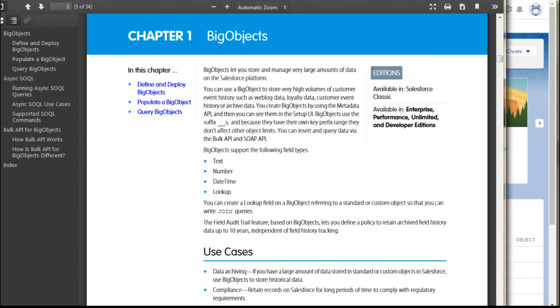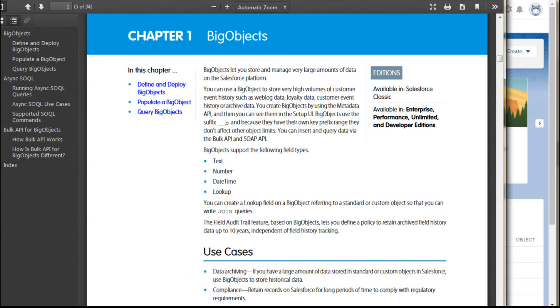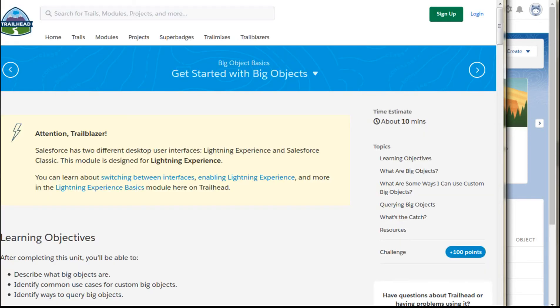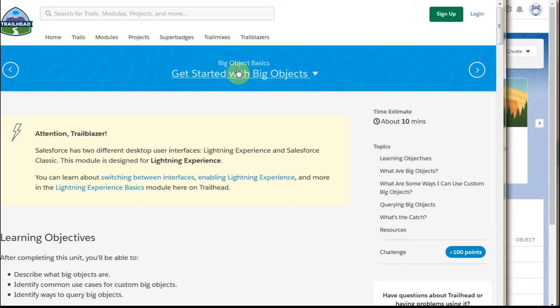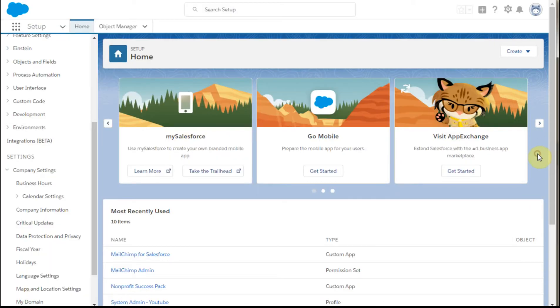There is additional information and an option here around use cases which says that data archiving - if you have a large amount of data, you can use big objects to store it. Take a look at the Trailhead on it. I think it's very helpful. There are some query issues or exactly how you access it, so it's not a standard way to gather information, but it's a good way to do some backups to understand what you might want to consider.